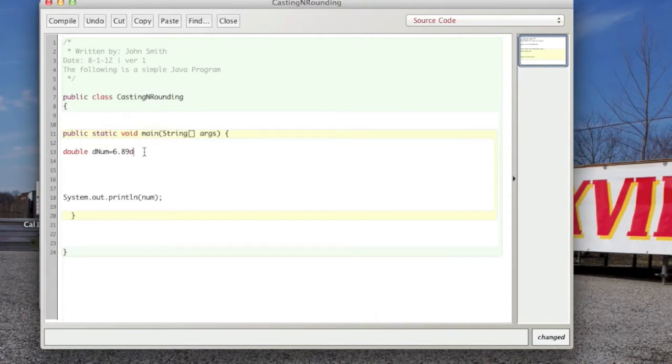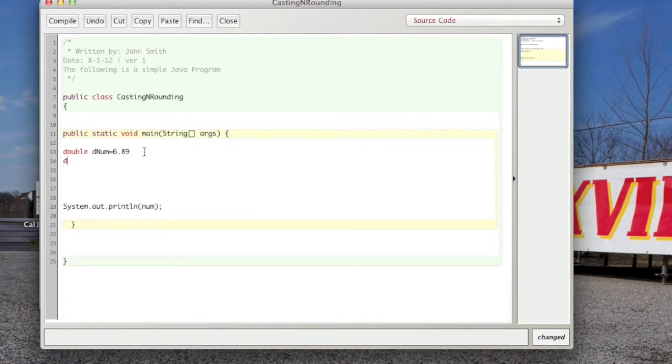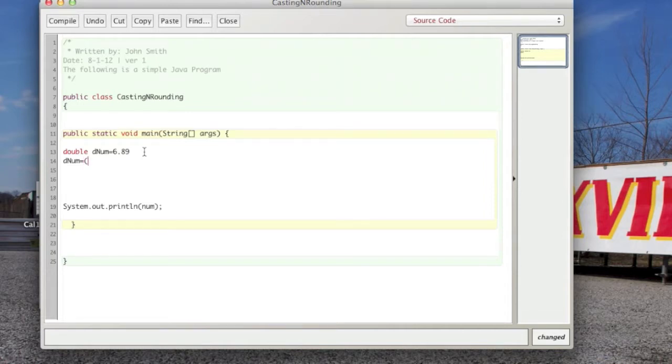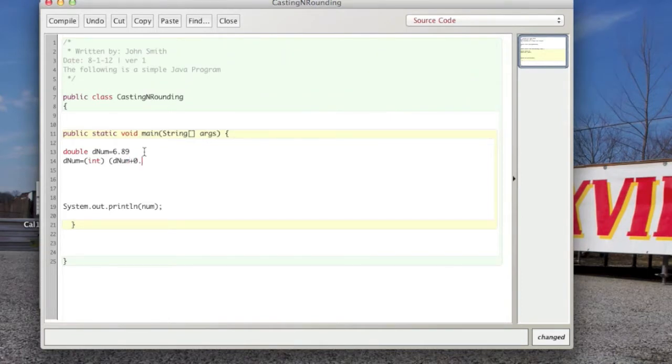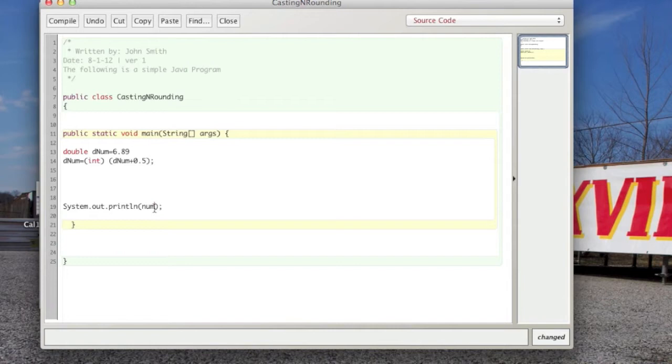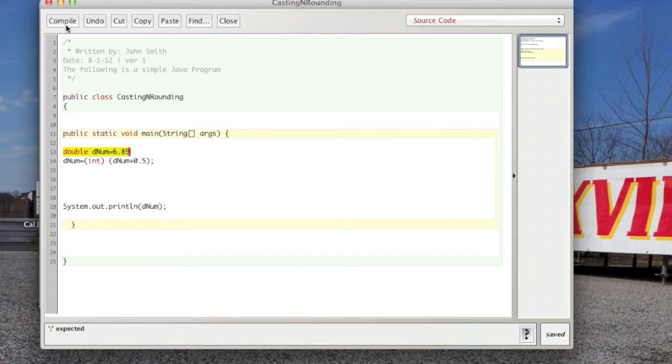We do denum equals and we're going to cast this whole little equation here. That is 0.5. So, what that will do is actually, I'll just show you, put denum down here, compile.